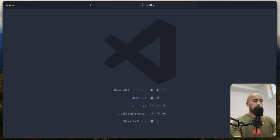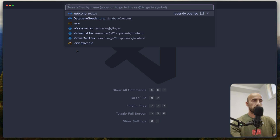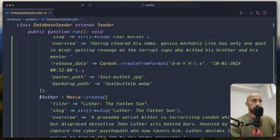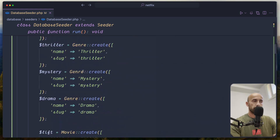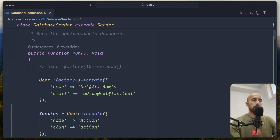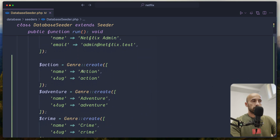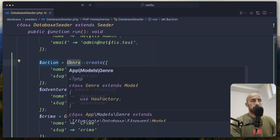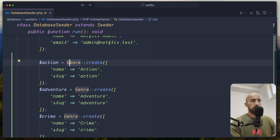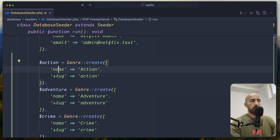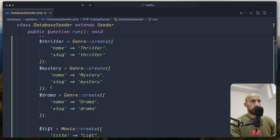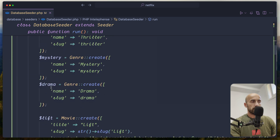Let's open VS Code and I'm going to open the database seeder here. I have added some code and I'm going to show you one by one. First I have created a variable 'action' and assigned it a genre with name 'action' and slug 'action'. Also adventure, and so on — we have five or six genres.